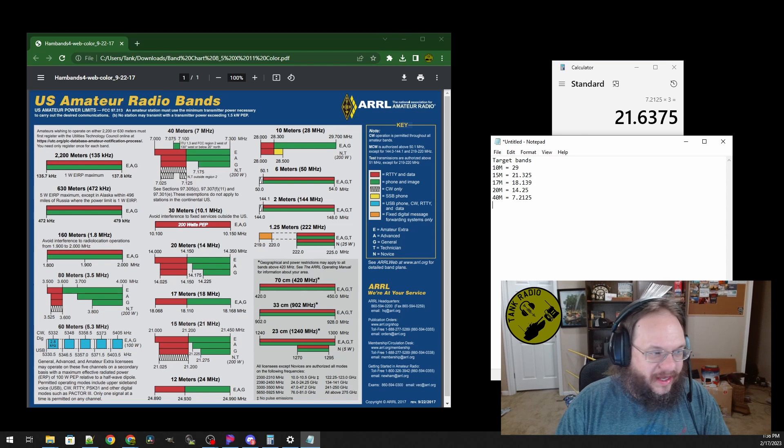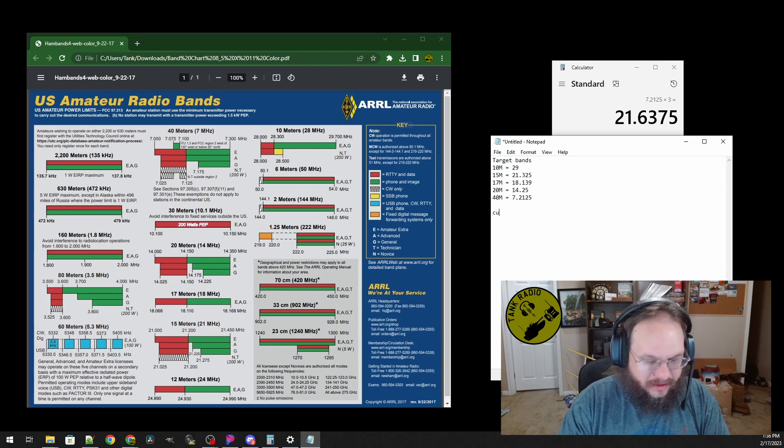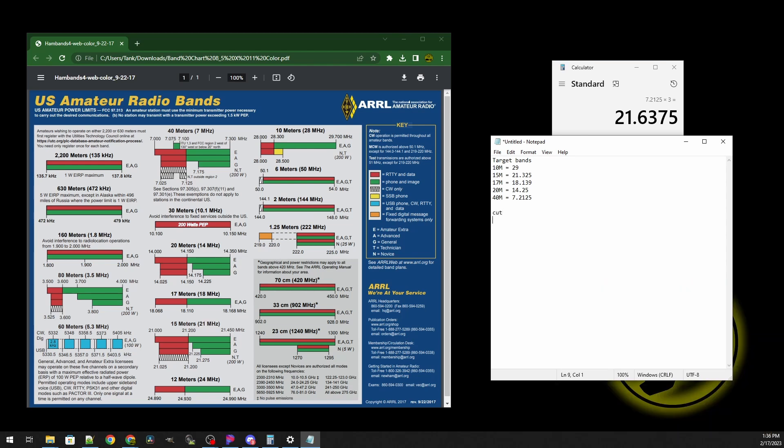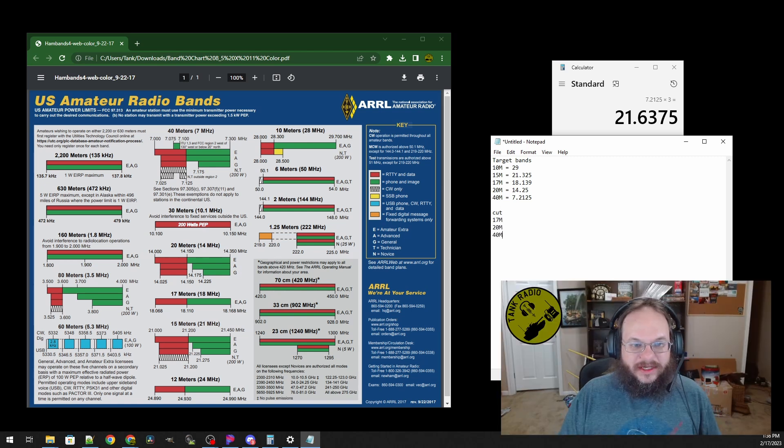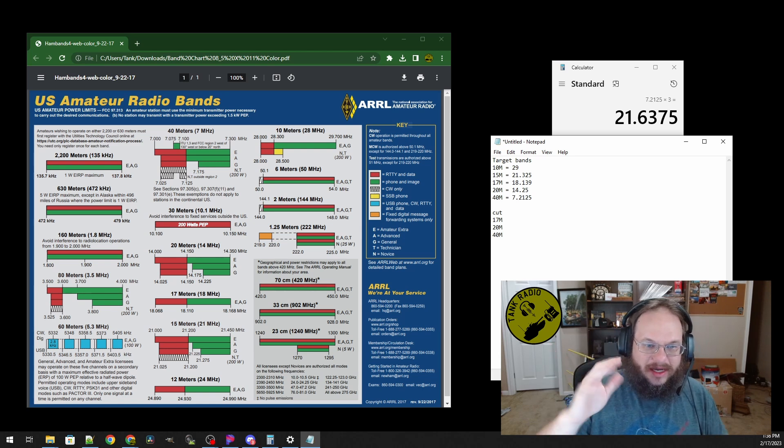The elements I'm going to cut are 17 meters, 20 meters, and 40 meters. With these three elements, we're going to have five bands. On 20, I'm going to be able to work 10. On 40, I'm going to be able to work 15. And I'm going to have an element just for 17. So five bands, one antenna, and three elements — all linked together. When I change, I just unlink and link. It's going to be that easy.